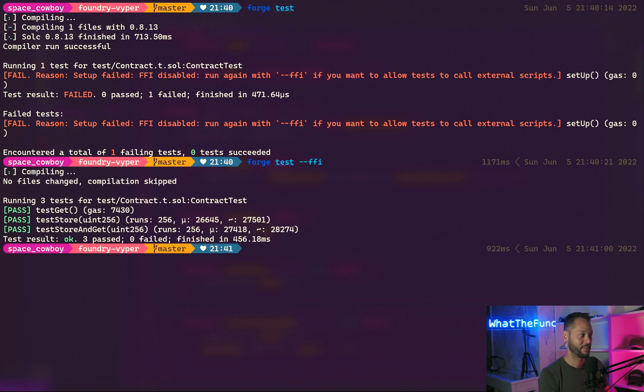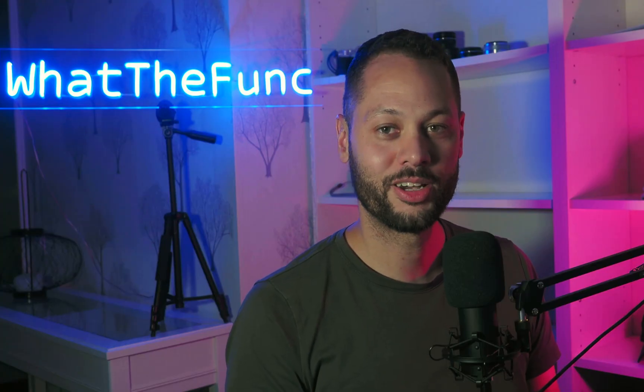And as you can see, that worked. And that's it. That's how you can use the magic of Foundry's cheat codes to write and test Vyper contracts in Foundry.